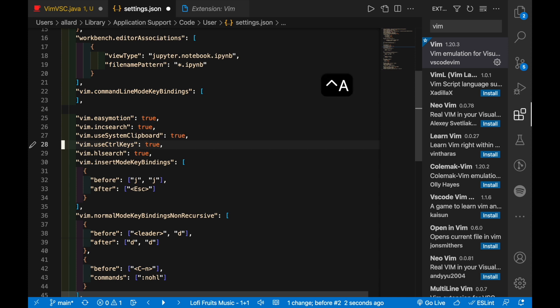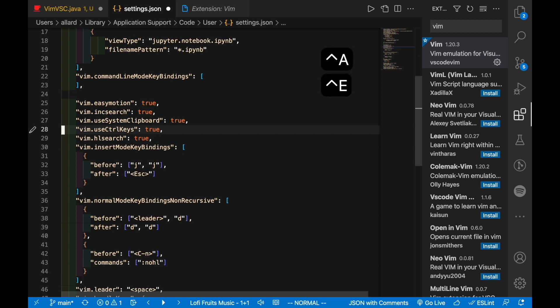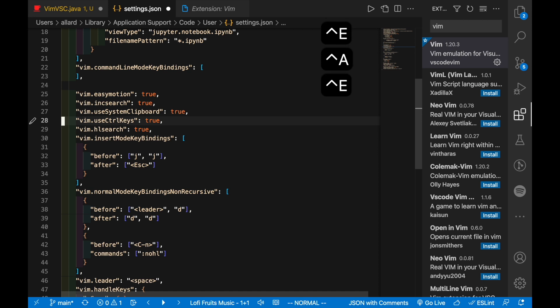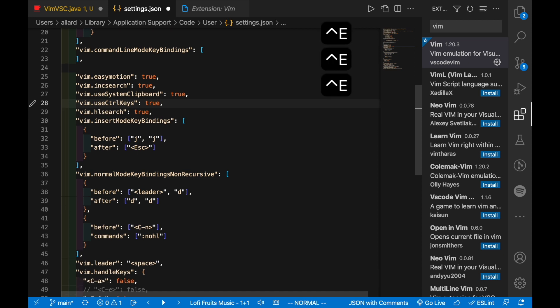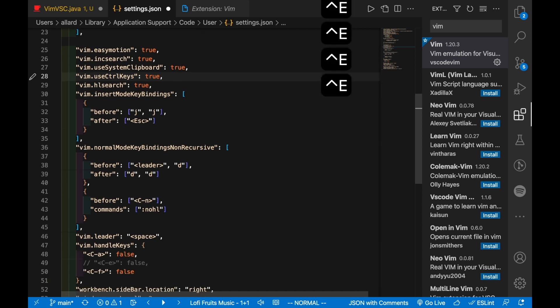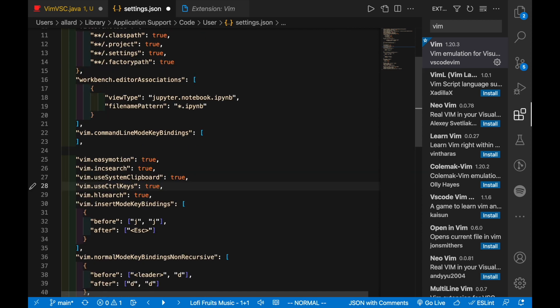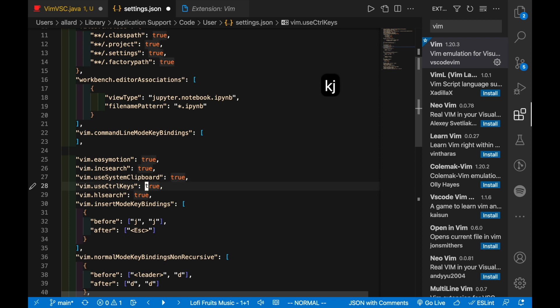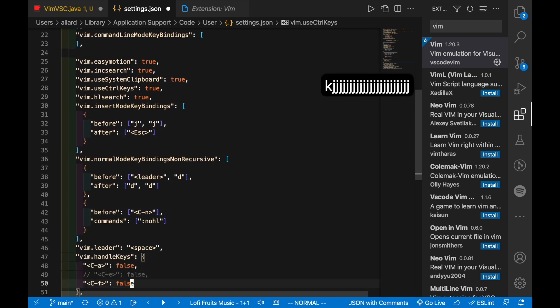The reason for this is because I typically like to use Ctrl A and Ctrl E to jump to the start and end of the line. But now you notice that if I do E it's just scrolling, although Ctrl A works fine. There is a better way to resolve this rather than just changing the true to false.